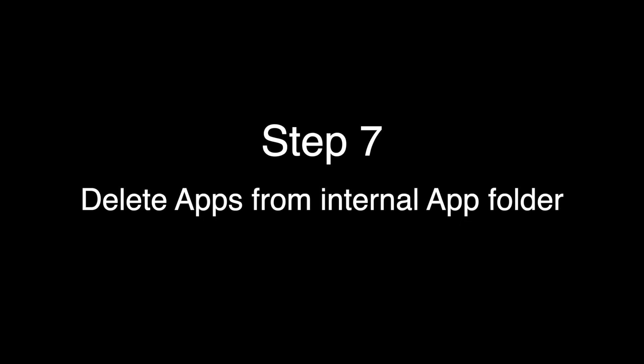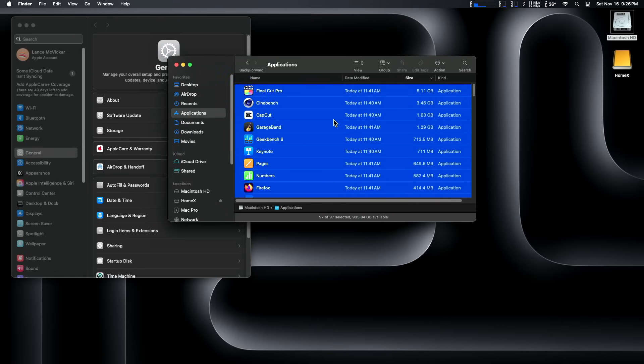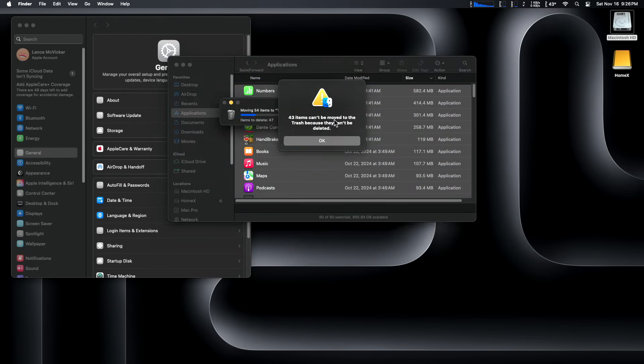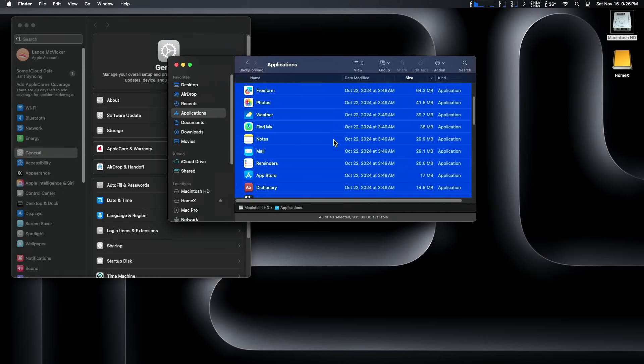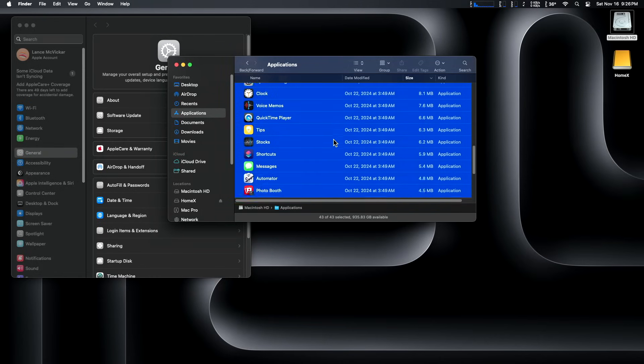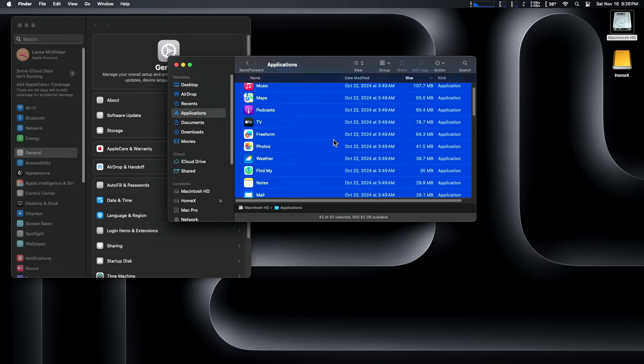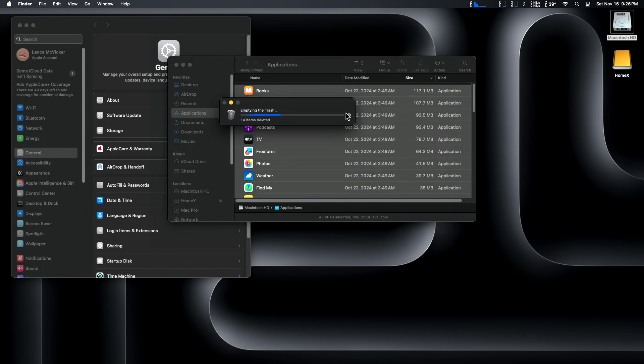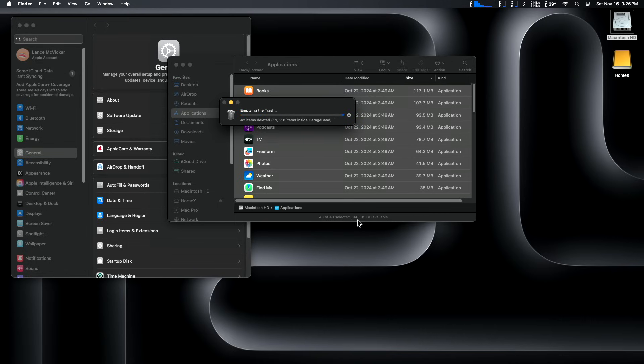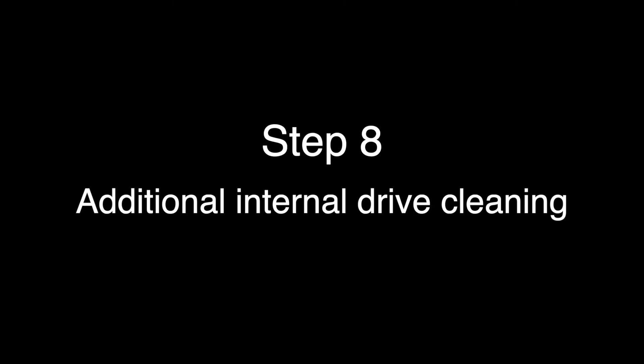Step seven is to delete the apps from your internal app folder to clear up space on your internal drive. Now we're going to delete all our applications that are on the internal drive. And you'll see you'll get this message saying 43 items cannot be moved because you can't delete the built-in system apps that Apple gives you when you first boot up your computer. Those are not deletable. Ones that you download from the app store are. We have moved all our apps to the external drive, except for these built-in Apple system apps, which are not movable and they're not deletable. But they only take up 1.5 gigs of space.